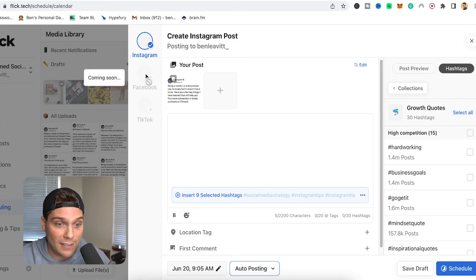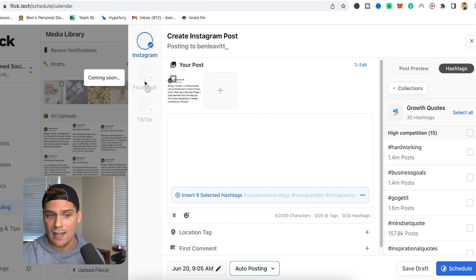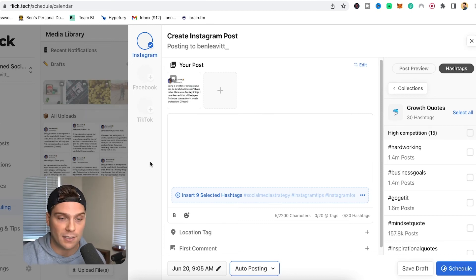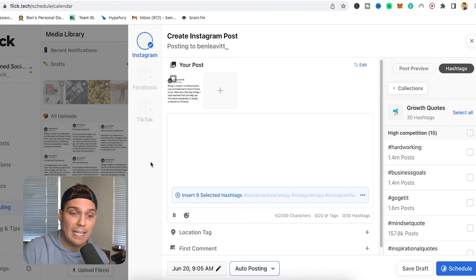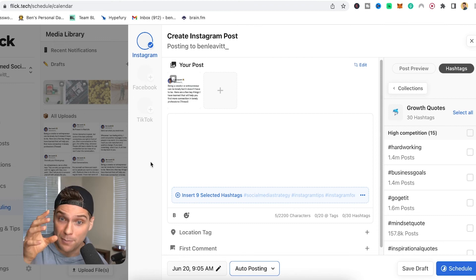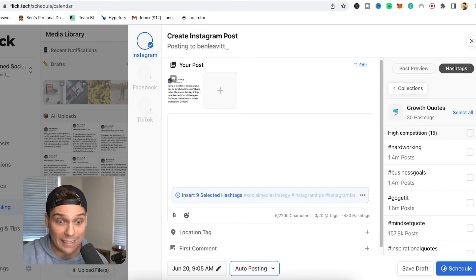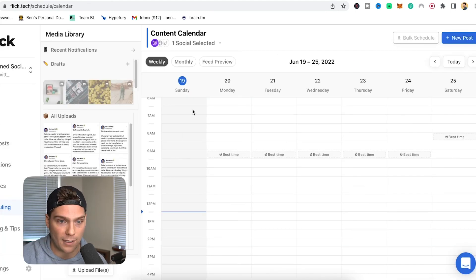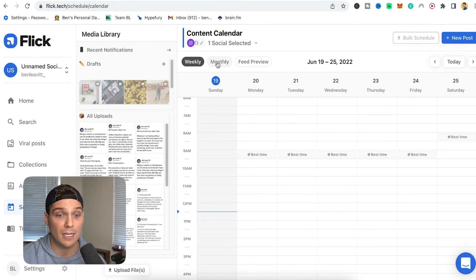There are more social accounts coming to this. Currently it's only Instagram, but very soon there will be access to Facebook and TikTok. So by the time you're watching this, there's a good chance Facebook and likely even TikTok will be available. You can go through all these optimization pieces and schedule out all of your content for all your different channels within one place. Flick really focused on making this as easy and simple as possible — I'm really excited for that.